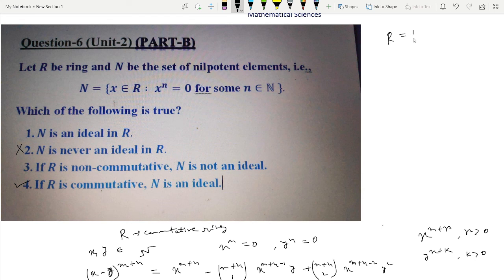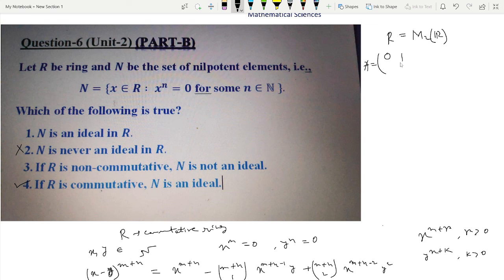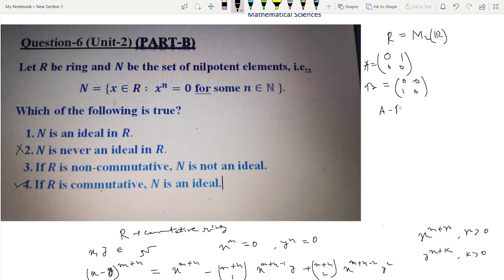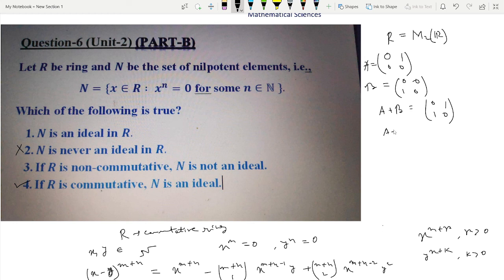Take R to be the ring of all 2×2 real matrices. Then N is the set of all 2×2 nilpotent matrices. This N does not form an ideal. Take A = [[0,1],[0,0]] and B = [[0,0],[1,0]]. It is easy to verify that A squared and B squared are both 0, so A and B are elements of N. However A plus B equals [[0,1],[1,0]], and A plus B is not nilpotent, so A plus B does not belong to N. Therefore N does not form an ideal — in fact it does not even form a subring. So option 1 is not correct in general.